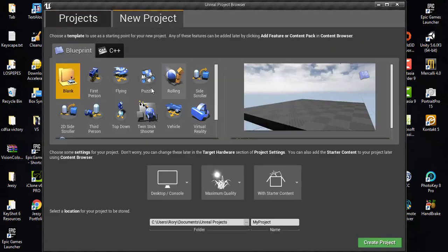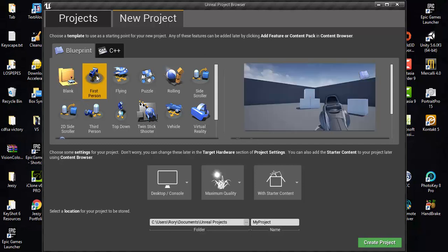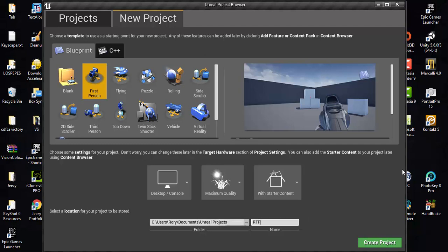If I go to create a new project, usually I'd take a totally blank one, but in this case I'm creating my own first person template. I'll select that and — I'll just call it RT for Rory Townsend, and I shouldn't say first person shooter because we're not going to be shooting, just first person. So I'll call it that and create a template.